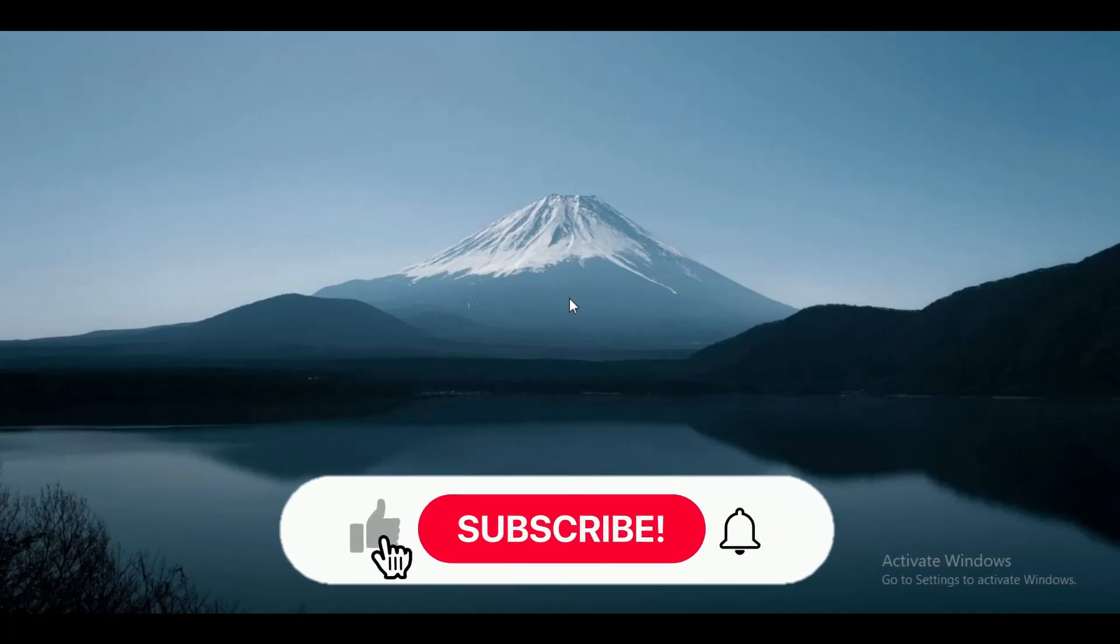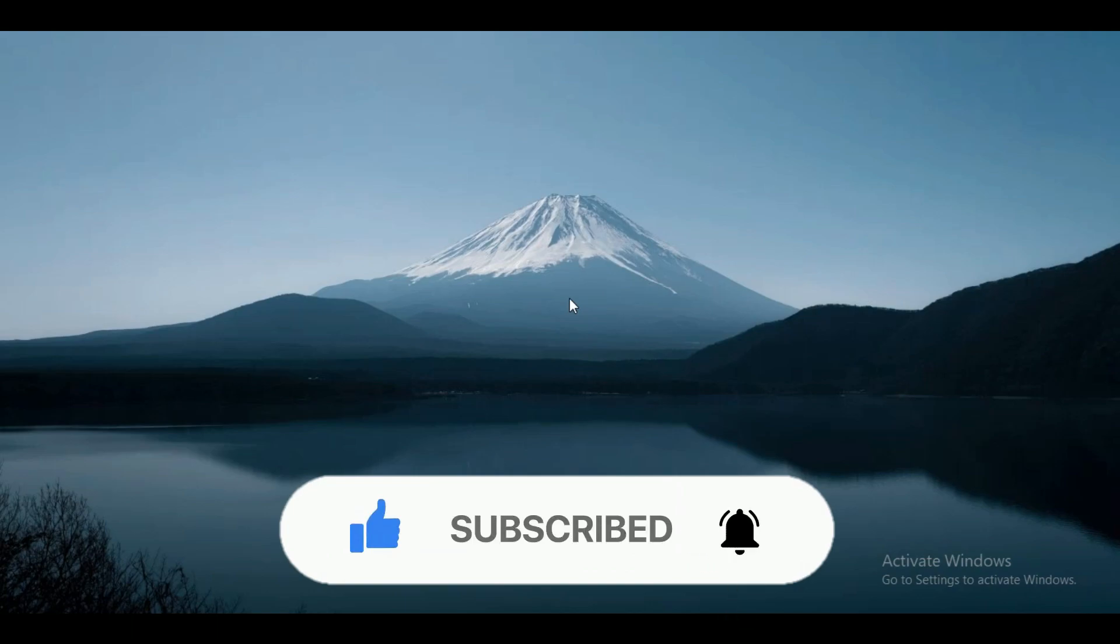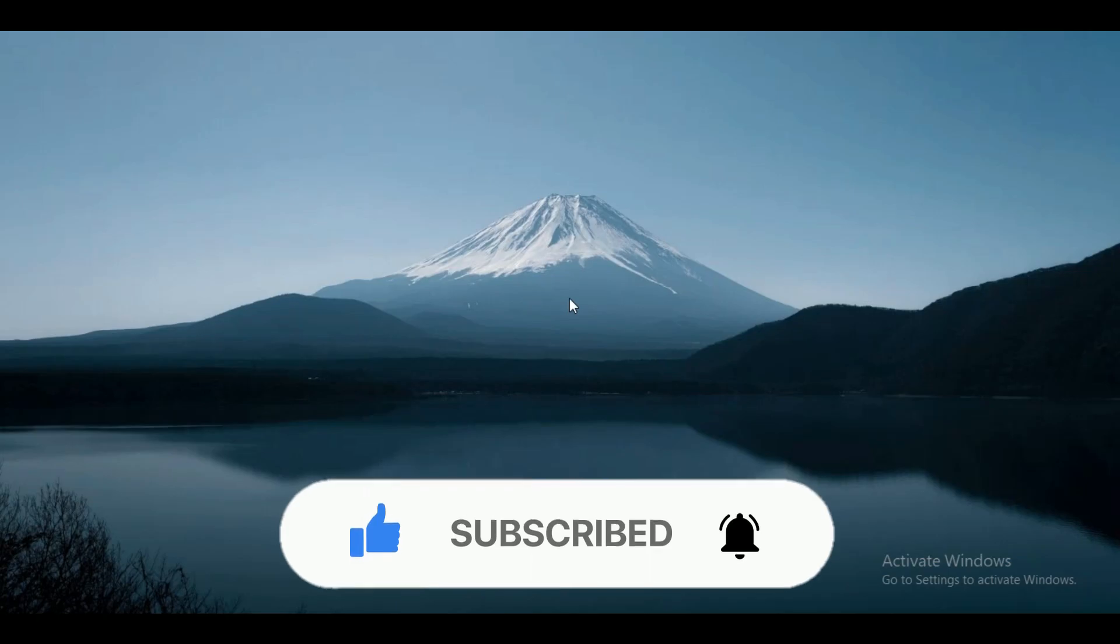Hey guys, in this video we're going to talk about how you can sort YouTube comments to oldest. Make sure to watch this video till the end and follow all the steps properly. Let's begin.